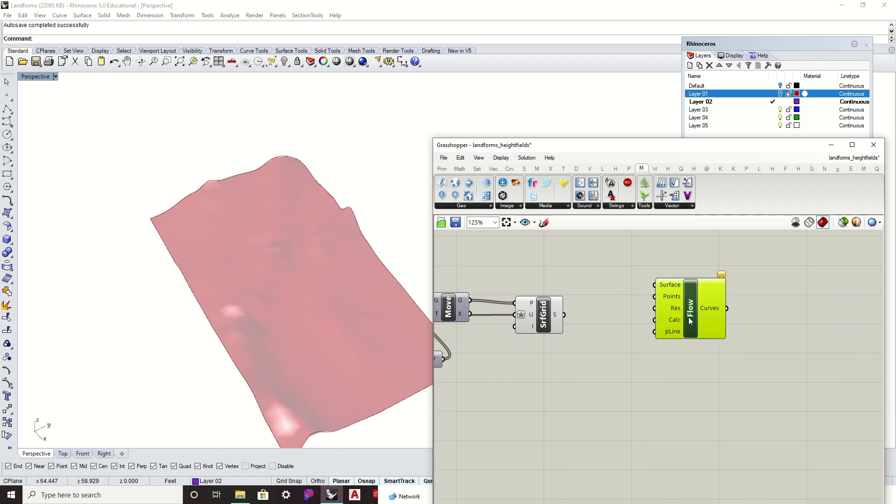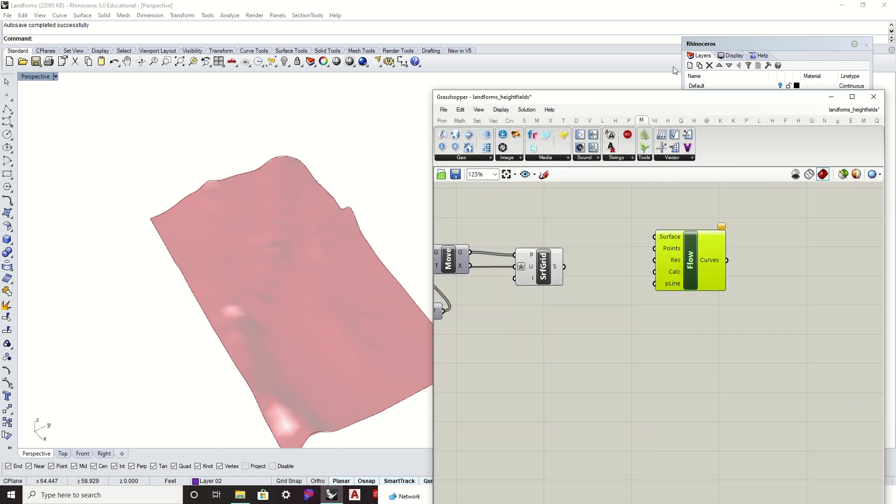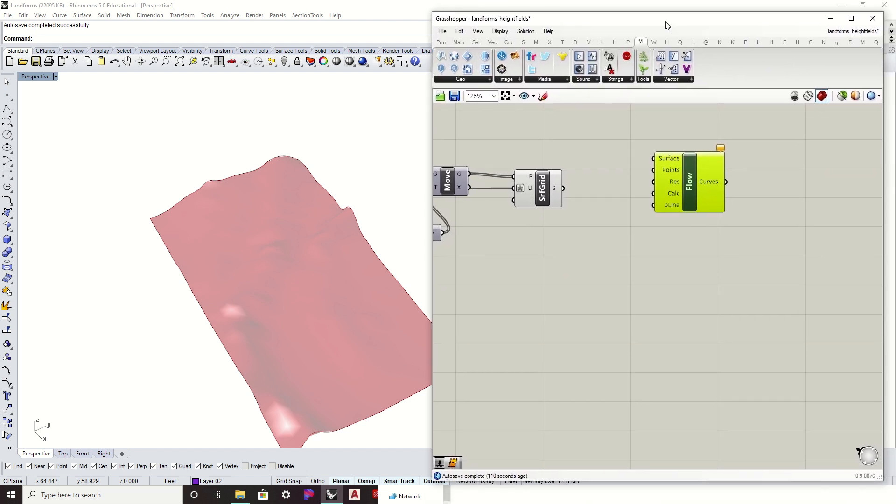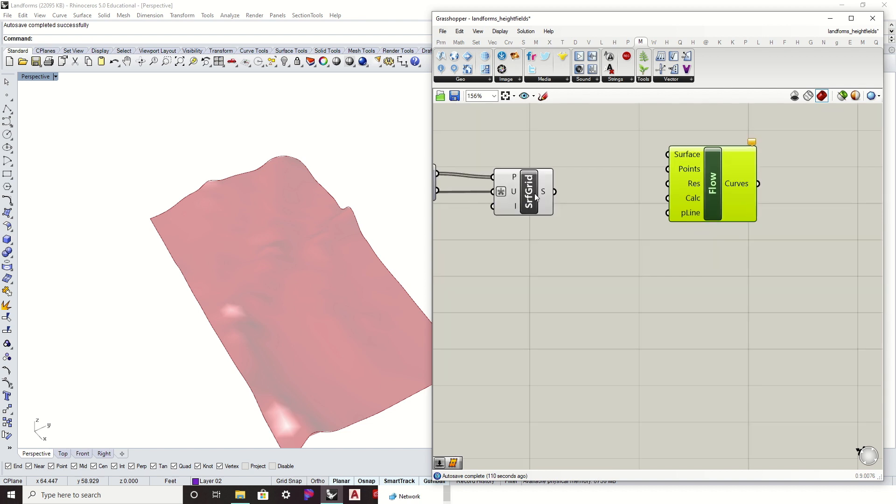This will give us a much better result in our drainage lines. And you'll see the difference once I start to get the flow component working. So with this flow component, again, it's a plugin that you can download from Food for Rhino. You'll plug it into your surface.